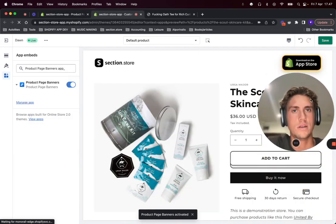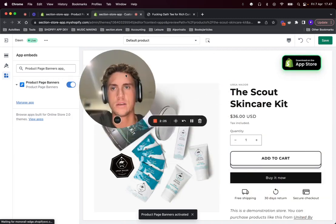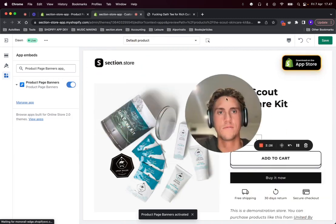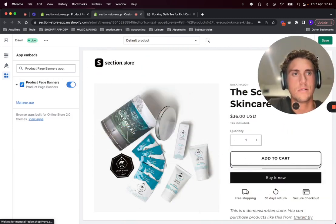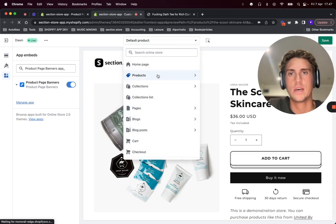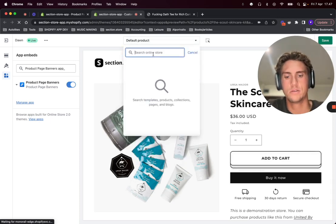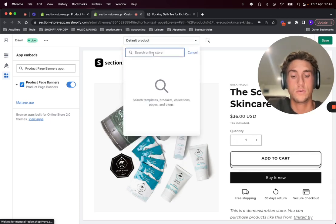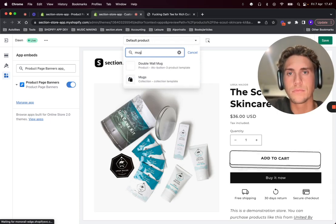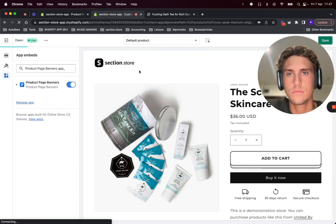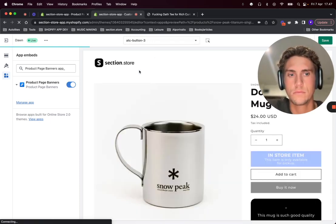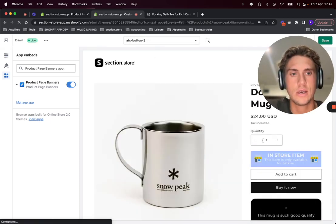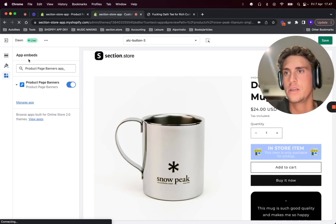Then let's jump ahead and find the product page that we added the banner to, which was the mug. You got it, and actually here you have it all ready.